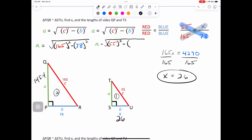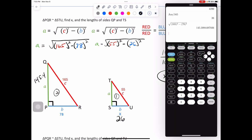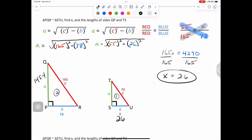Now we just need to do that one more time. Plug in C value of 55, square it, subtract from our B value of 26. Hit second, X squared for root, open parenthesis, throw in 55, close, square it, subtract, open another parenthesis, type in 26, close, square it, hit enter. We get 48.46 — let's call it 48.5. That completes your review. Pause the video and try this one on your own.